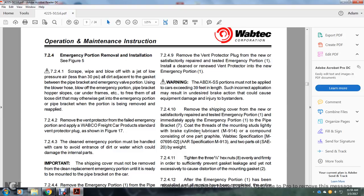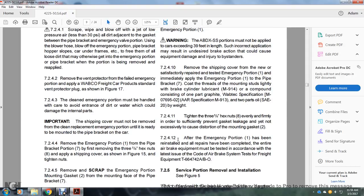Section 7.2.4.10: Remove the shipping cover from the new, satisfactory, re-tested emergency portion immediately after mounting it on the pipe bracket. Coat the threaded mounting studs lightly with brake cylinder lubricant M914 compound consisting of one part graphite — Wabtec specification M07-659-502 — and AR specification M913, two parts oil SAE 20 by weight. Section 7.2.4.11: Tighten the 5/8 inch hex nuts evenly and firmly in order to sufficiently prevent gasket leakage, yet not excessively cause distortion of the mounting gaskets.